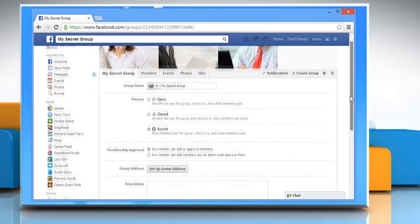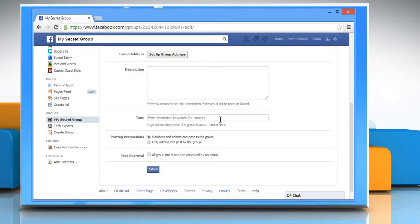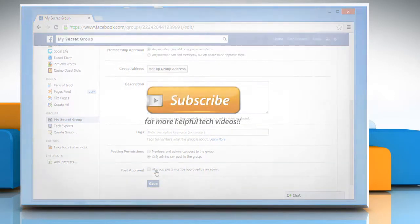Scroll down and go to the Posting Permission section and click on Only Admin Can Post to the Group radio button to select it. Click Save to apply the changes. Wasn't that quick and easy? Thanks for watching.